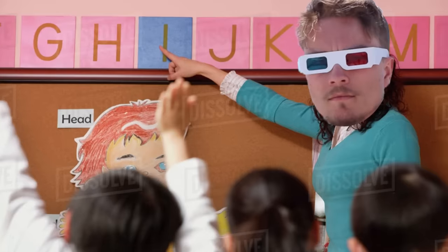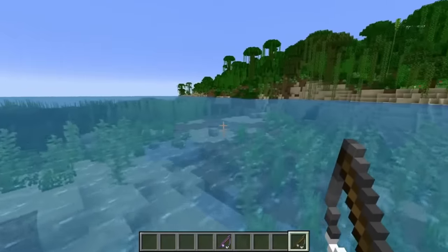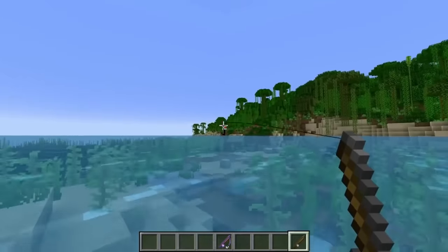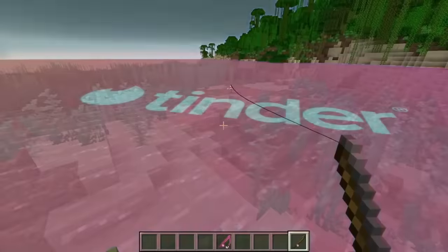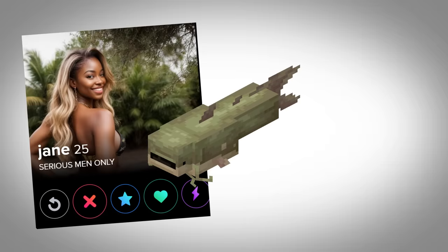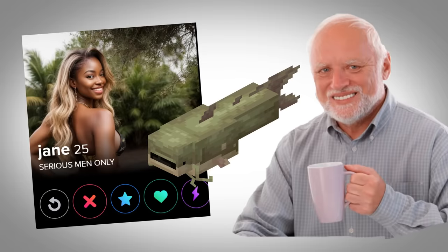Alright, back to the basics. The title says enough. Today we're gonna be fishing for catfish on Tinder, and then catfish them as their parents. Their actual parents.